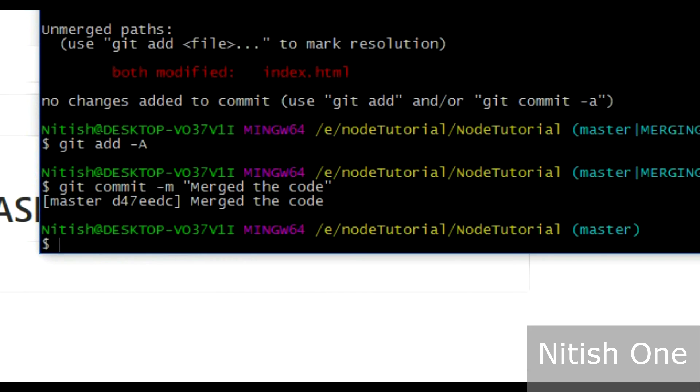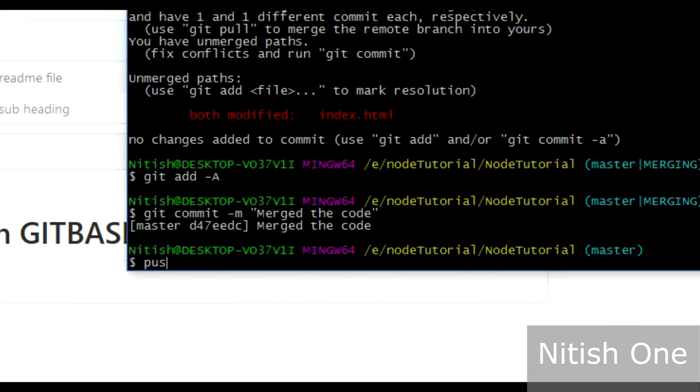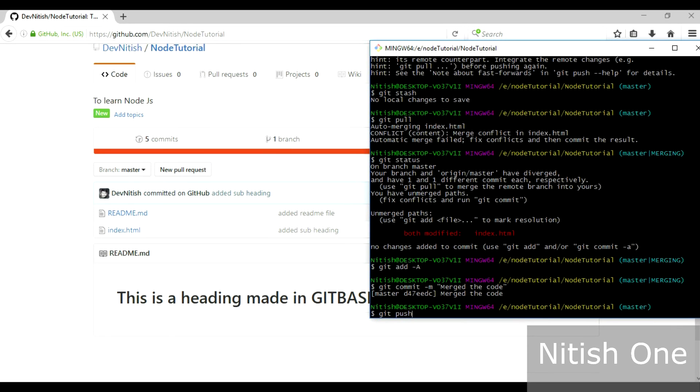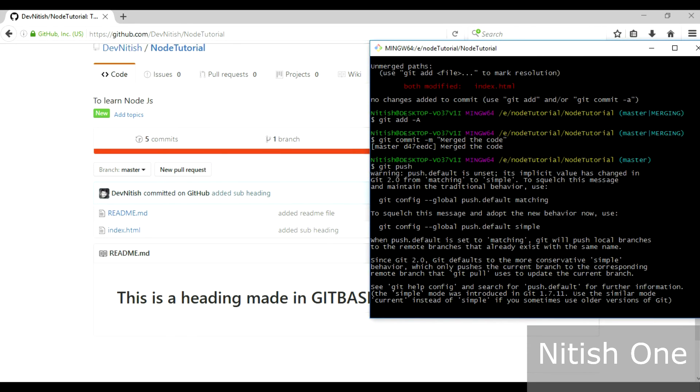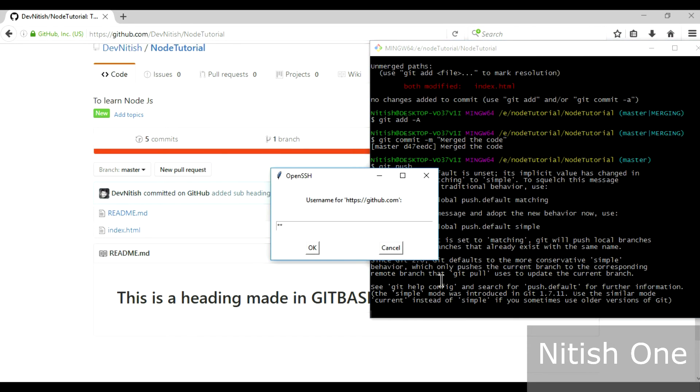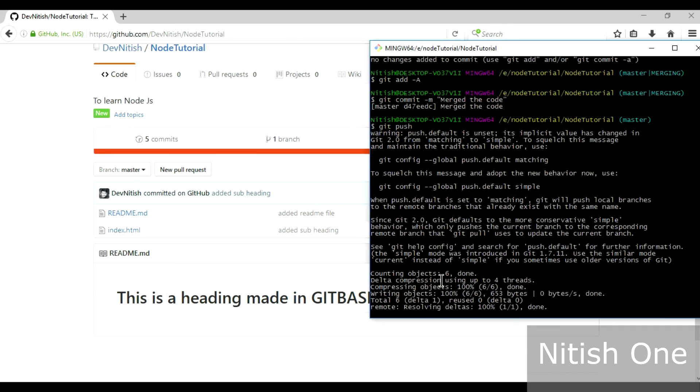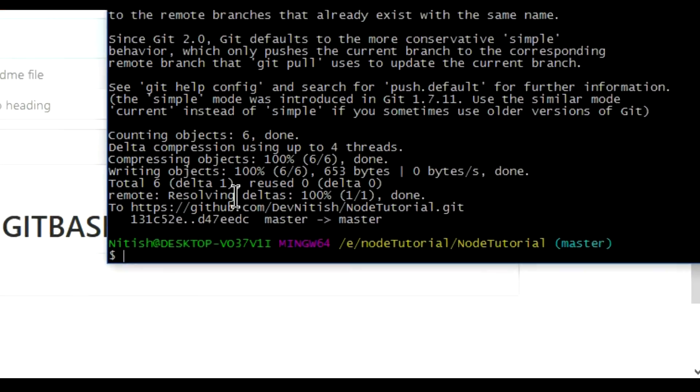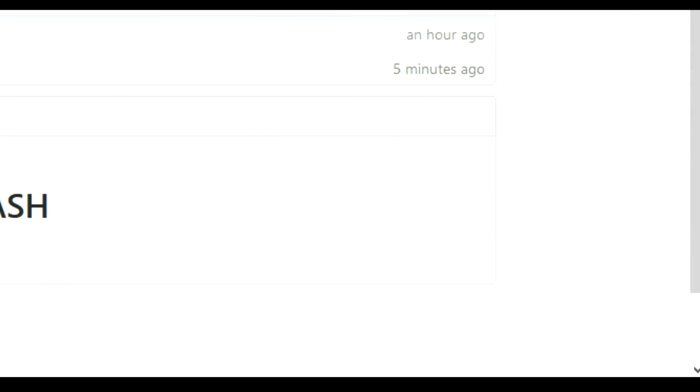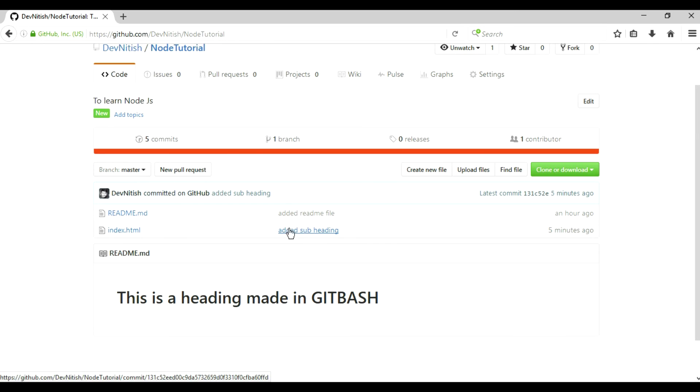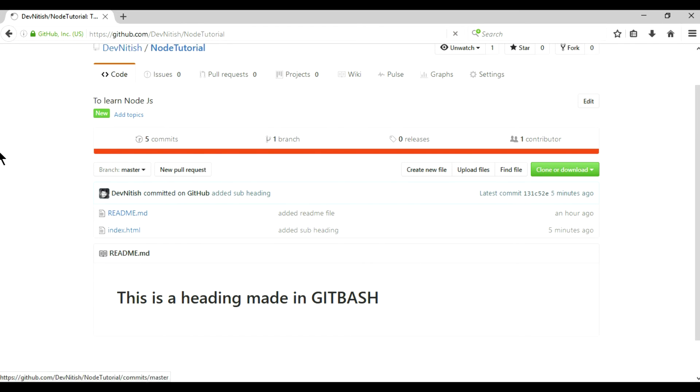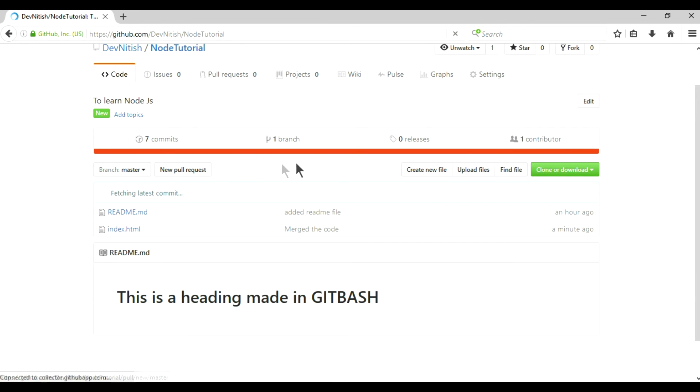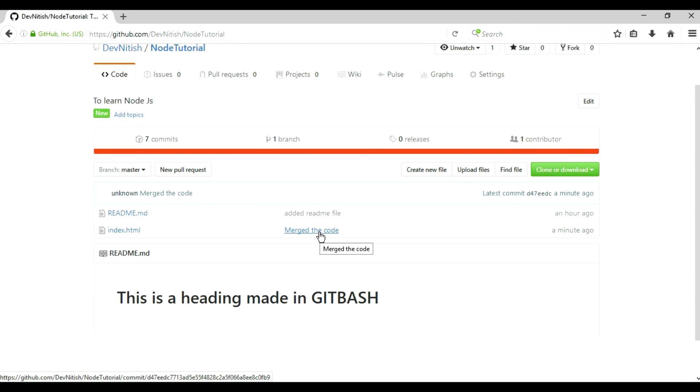Now the code is merged, let's push it. Git push and changes has been made. You will see my commit message over here if I refresh the page. See, 'merge the code'.